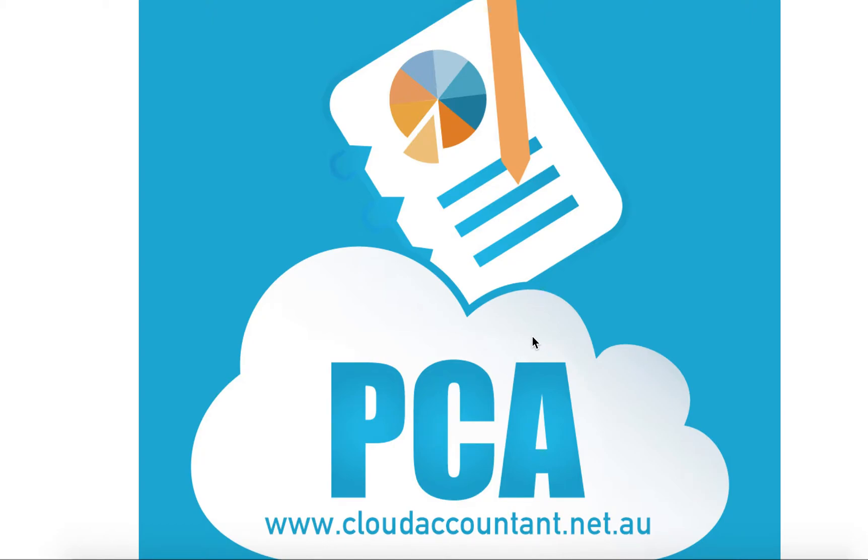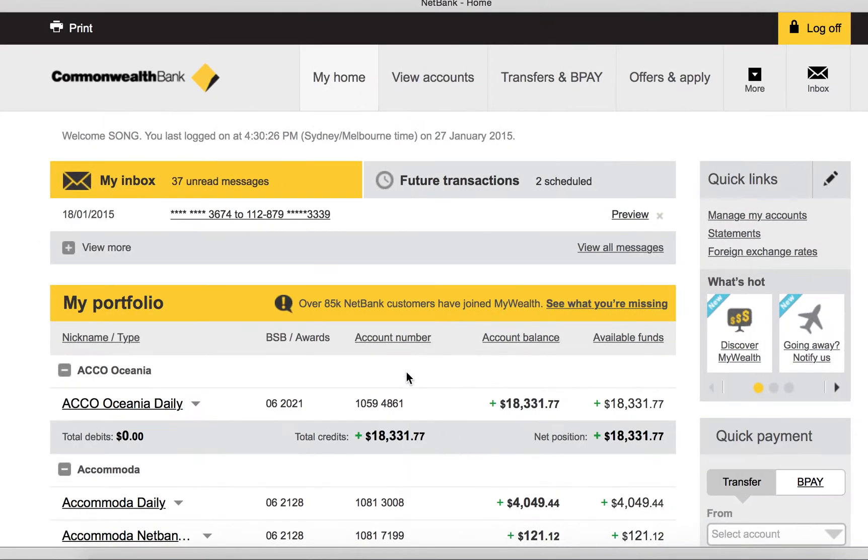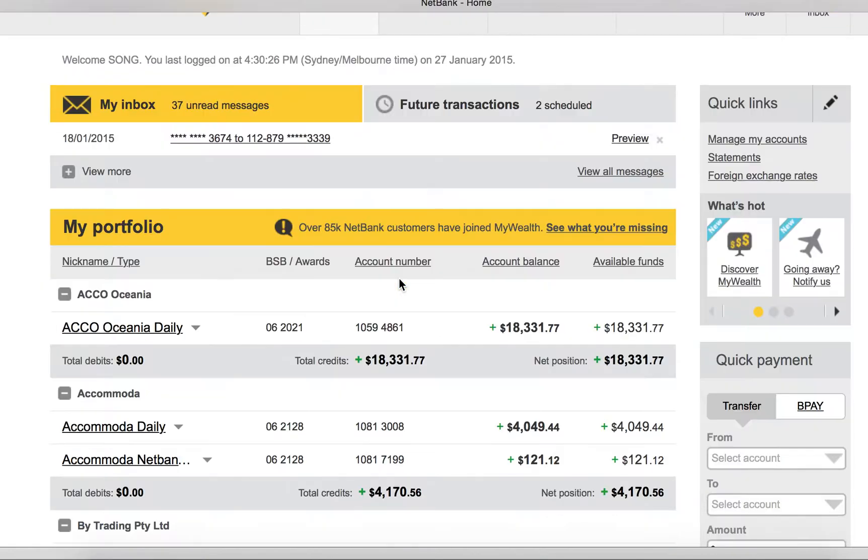I'm going to show how to download your business transactions from online banking with Commonwealth Bank. First, open up your browser and login to your online banking.